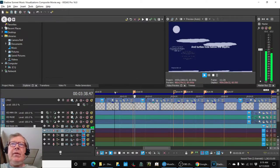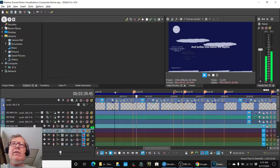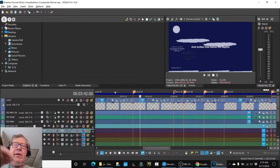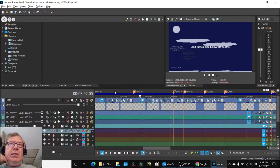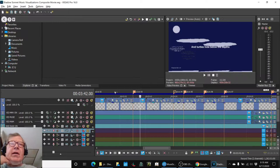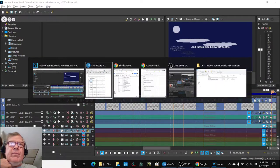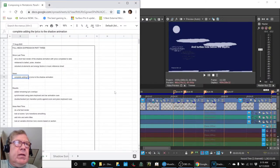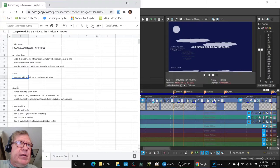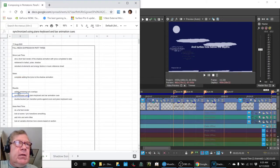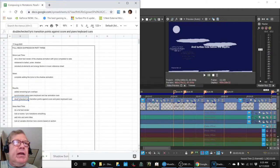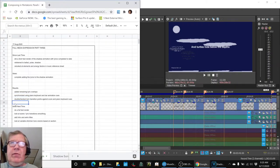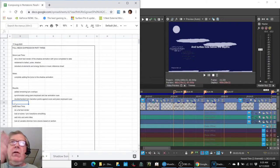And this softens. So right there, they sync. So we got all those synchronizations working. So we added all the lyric overlays, we synchronized using the piano keyboard and the bar animation, we double-checked and fine-tuned all of those transitions.